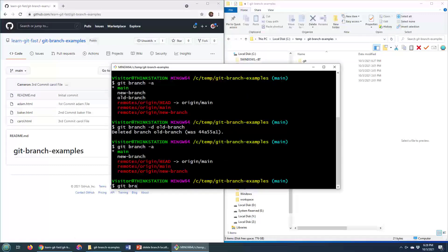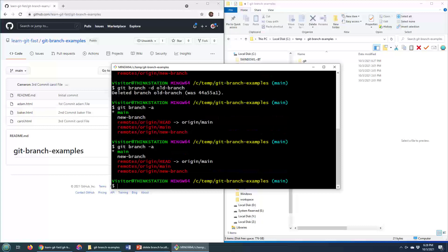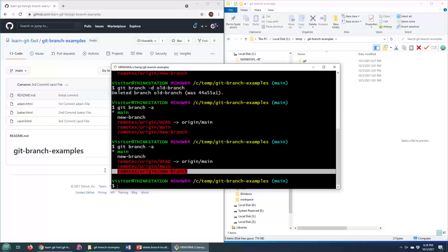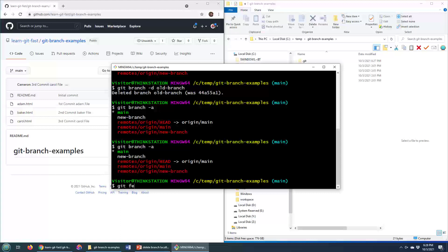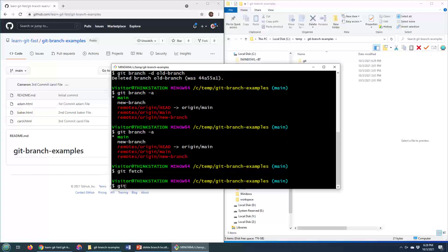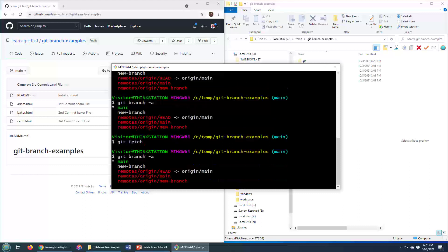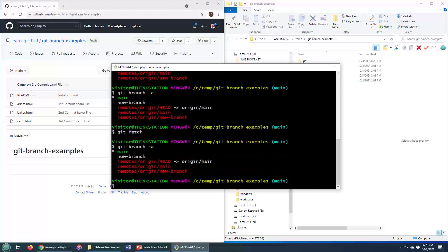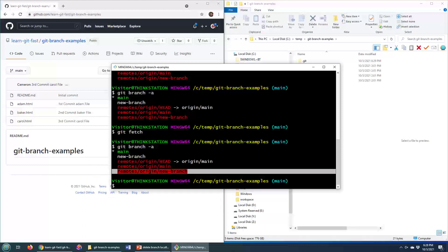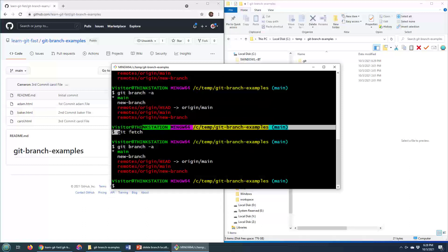What if I do a git branch dash A over here? Well, I've still got that remote reference to the new branch. If I do a git fetch, look, I've still got that new branch. You would have thought that maybe a fetch would have got rid of it.